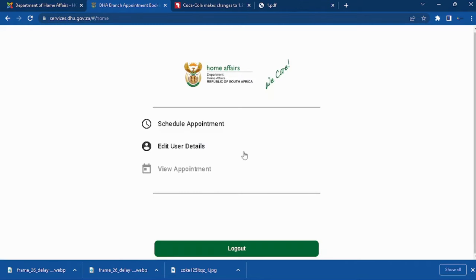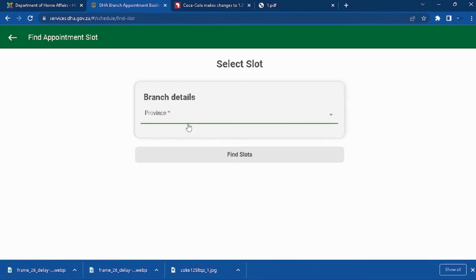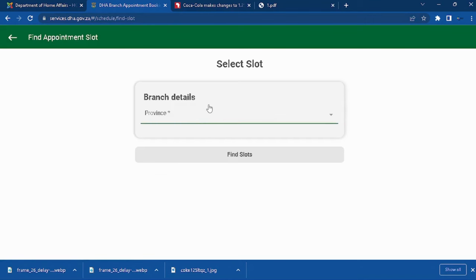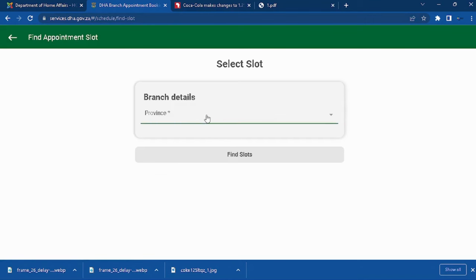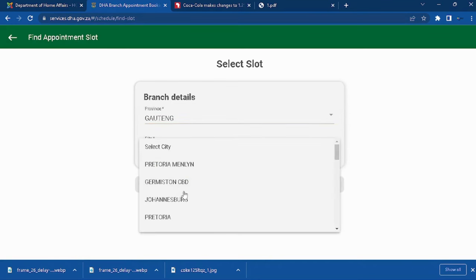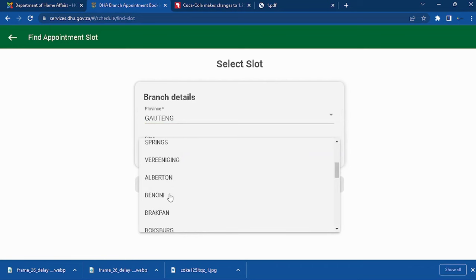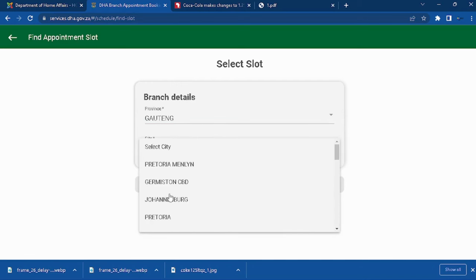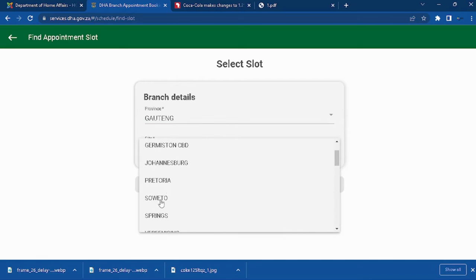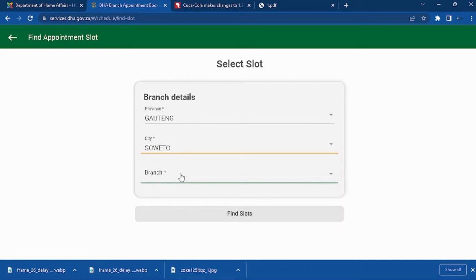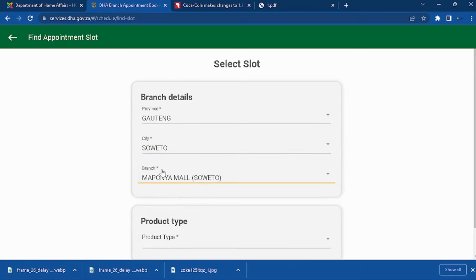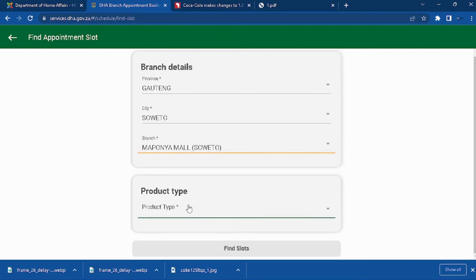Click on the schedule. Then you select the province. I'm in Gauteng, I'm staying at Gauteng, so the branch I will go for is Soweto Mall.